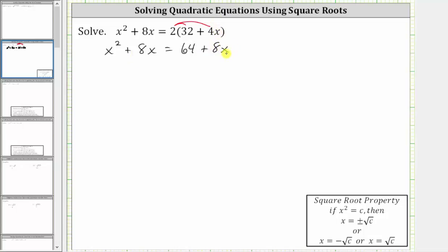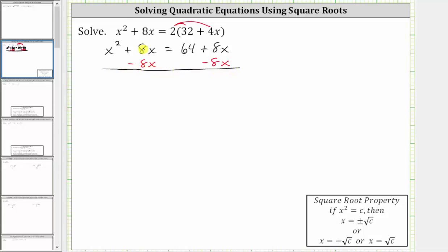Notice how we have an eight x term on both sides of the equation. So if we subtract eight x on both sides as the next step, notice how we have eight x minus eight x on both sides, which simplifies to zero here and here. And the equation simplifies nicely to x squared equals 64.